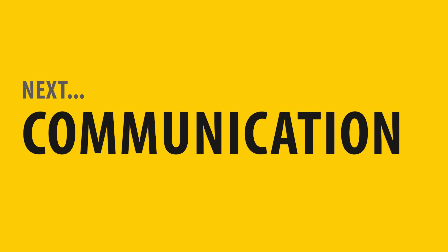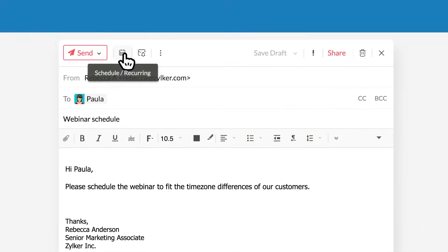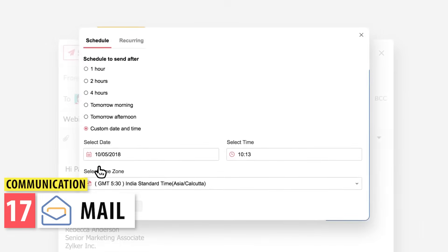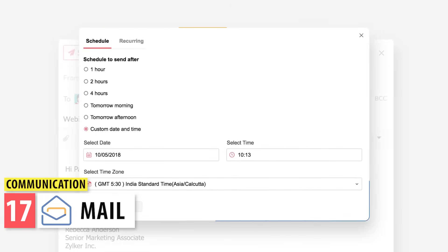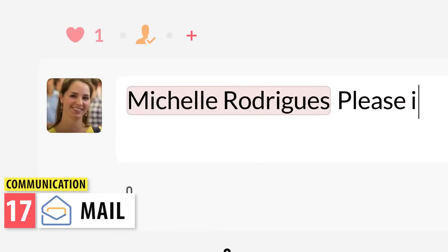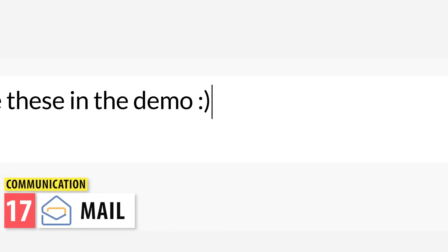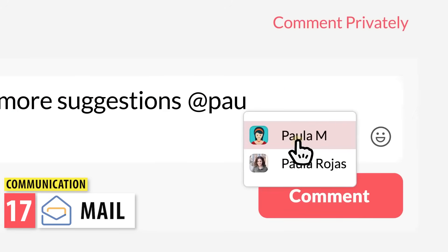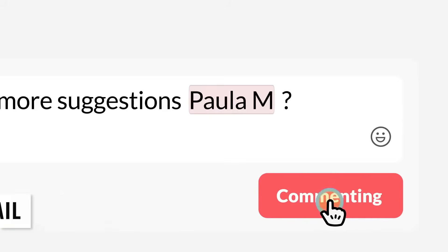The next category is Communication. Here we have Zoho Mail, which is similar to Gmail or Outlook. You can set up your company email, calendar, and contacts, and it integrates really well with several Zoho apps.